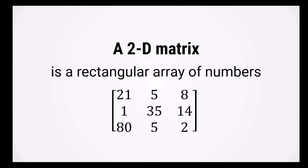A 2D matrix is a rectangular array of numbers, such as the one shown on the screen. Now you might be wondering why we care about matrices. Well it's because almost all data in MATLAB is represented as a matrix or has a very similar data structure to one.